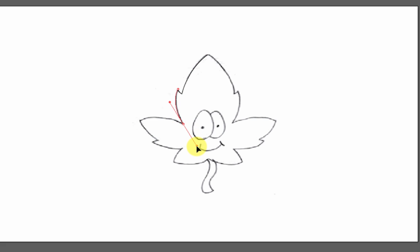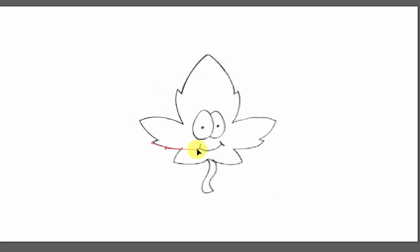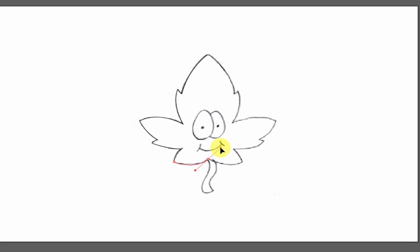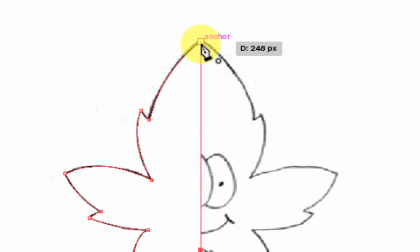Drag the line until it fits, click the anchor point, go to the next point, and do this on each part of the leaf. When I get to the bottom, I want to make sure this last anchor point is directly underneath the first one — you can see this by the snapping line. I'll click and drag, get rid of the handle, then go straight up to the first anchor point to close the shape. I know it's closing because my icon has a little circle on the bottom right.